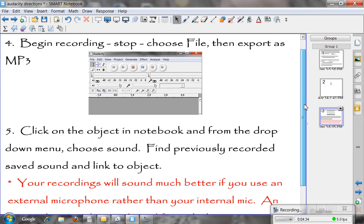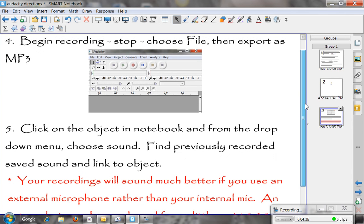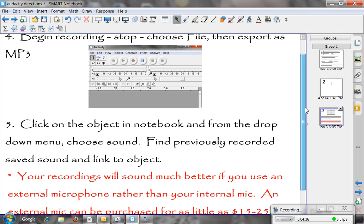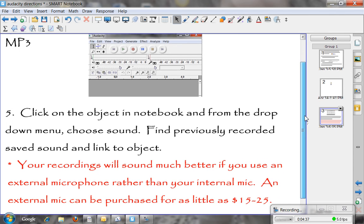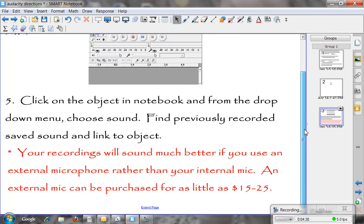Again it is important that you export as an MP3, and that once you are in Notebook, your sound can easily be attached by using the drop down menu and putting that as an object.